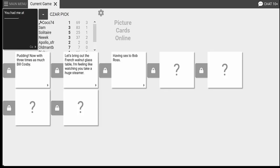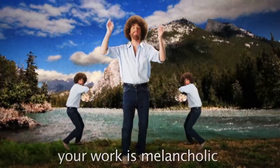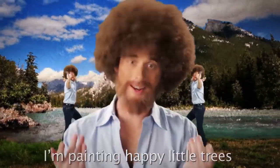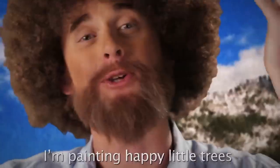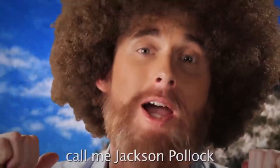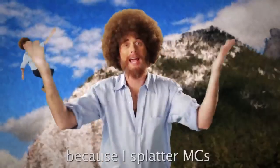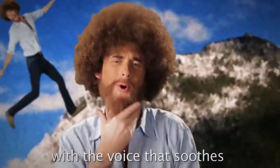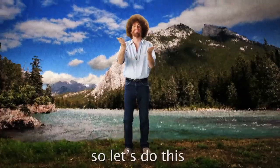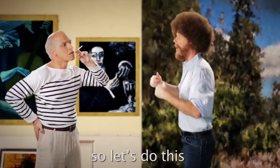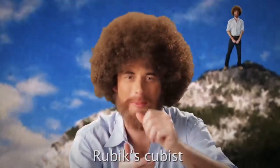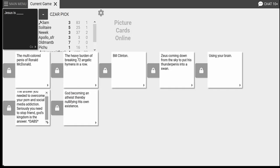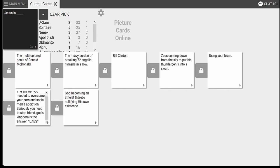Oh, that crazy night when you sit down and the cucumber goes further in than expected that you have a joke and had a repeat one twice. Wow. Thanks, pickle fucker. Yo, it's a pickle fucker, David Springs. You had me at having sex to Bob Ross. Look at the little trees. You had me at Bob Ross on drugs. Your work is melancholy. I'm painting happy little trees. Call me Jackson Potter because I splatter MCs. But the voice is too, so let's do this. I twist you up like you're a Rubik's Cube. I'm becoming an atheist thereby nullifying his own existence. That was good. That was good. That was a good card. I was like, click.